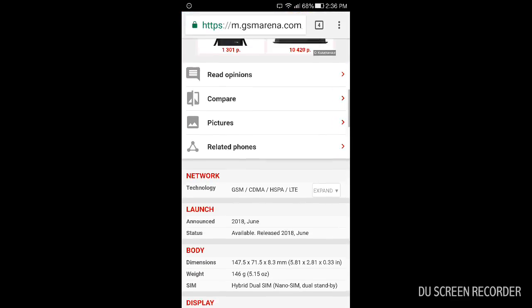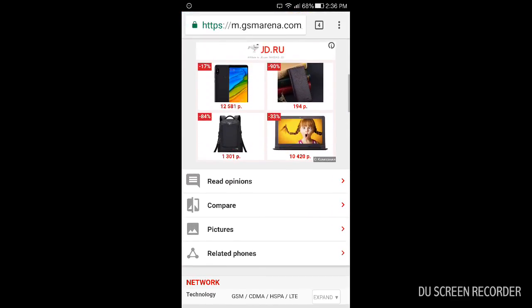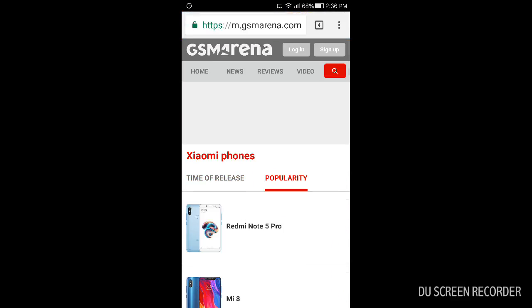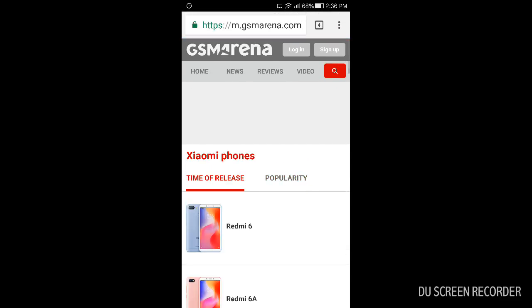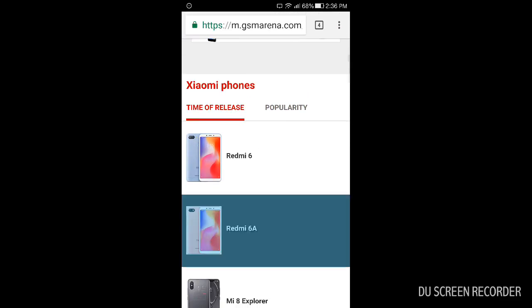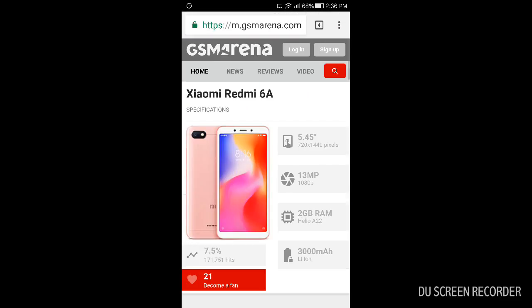Coming to the next one, we have Redmi 6A. Redmi 6A is a bit slower version, it's like the younger brother of the previous phone.